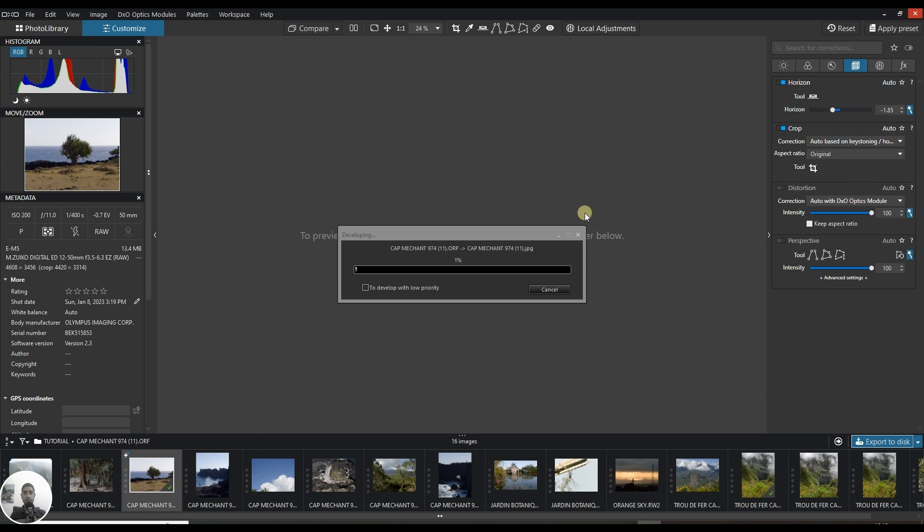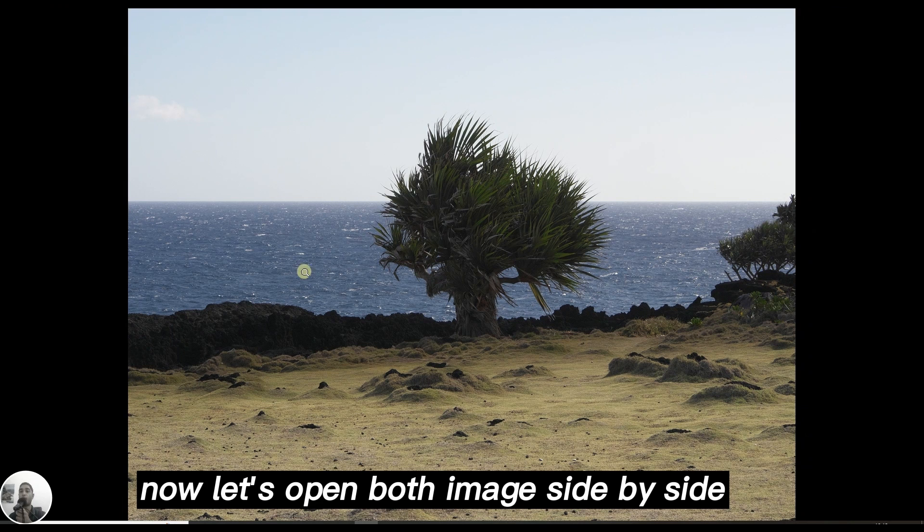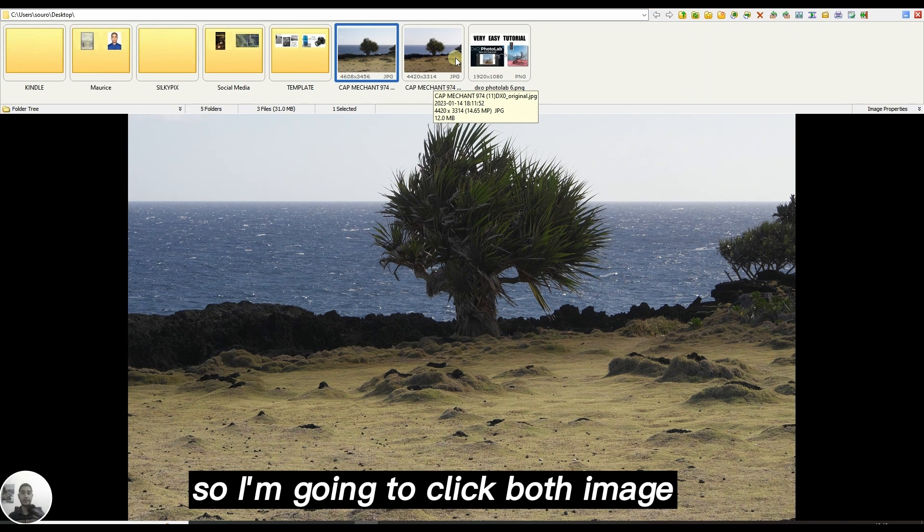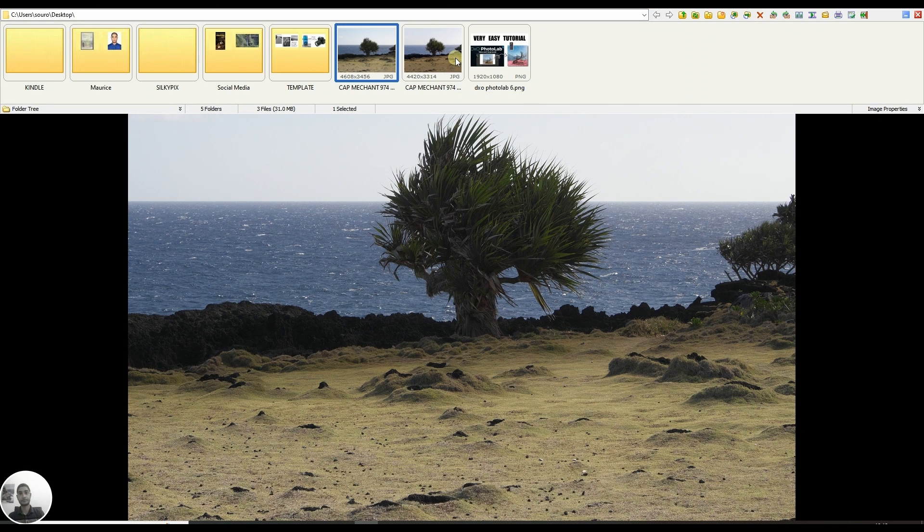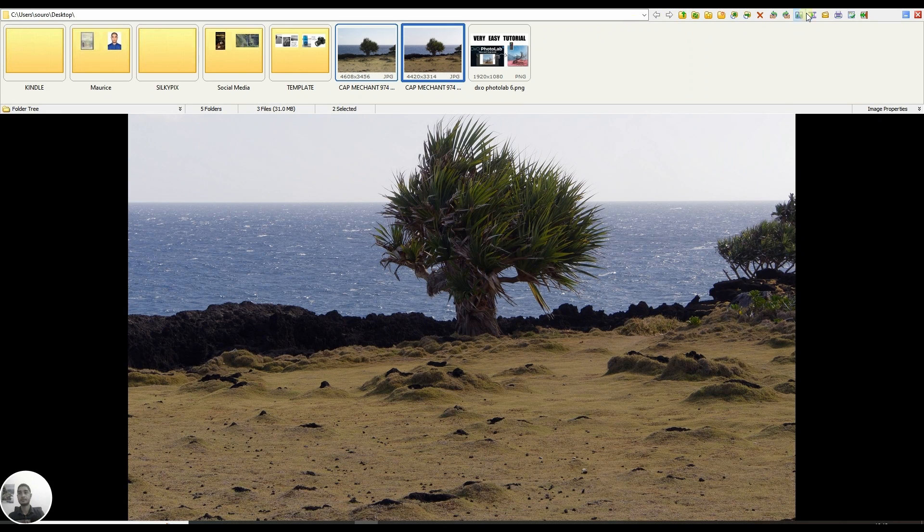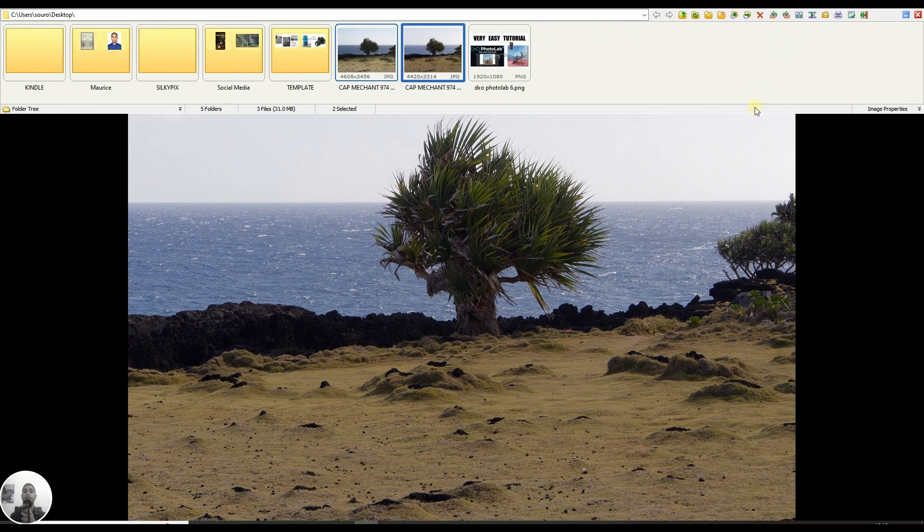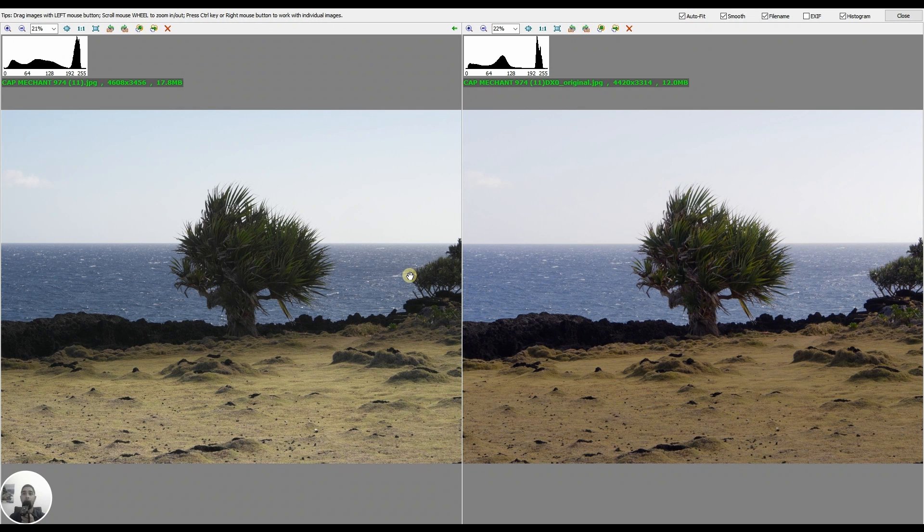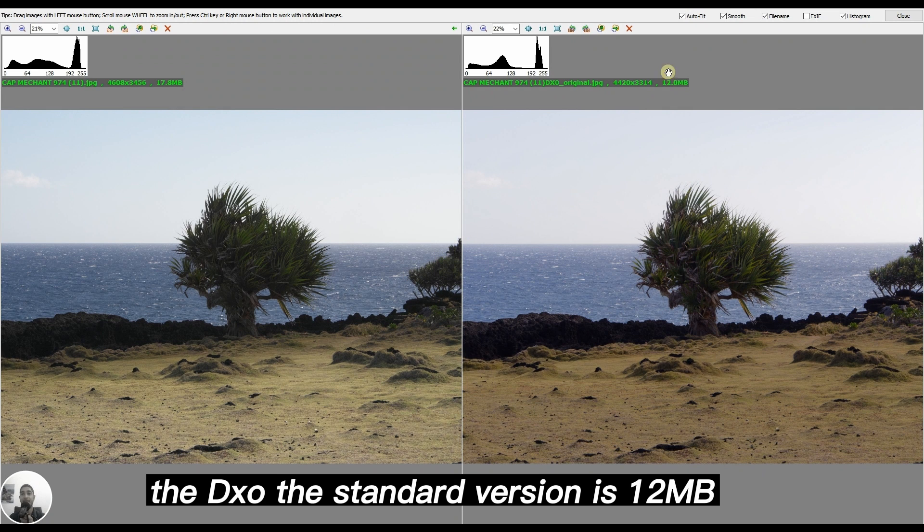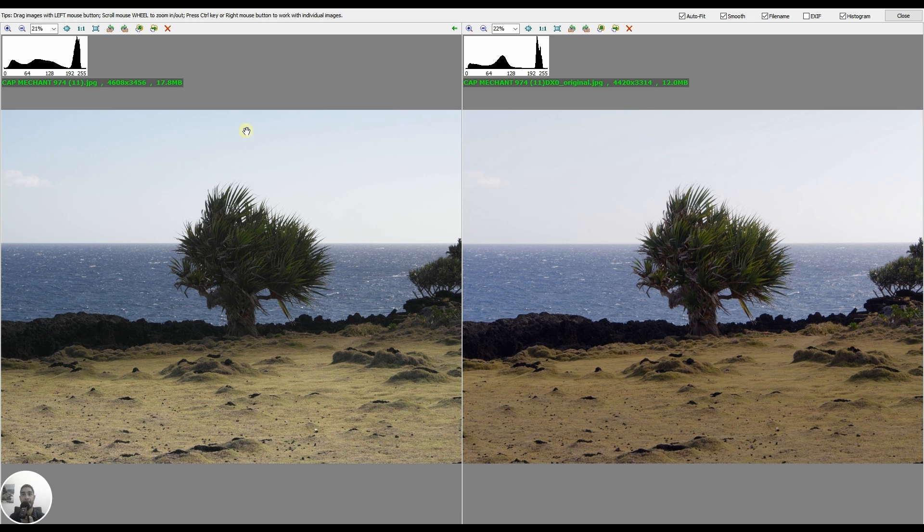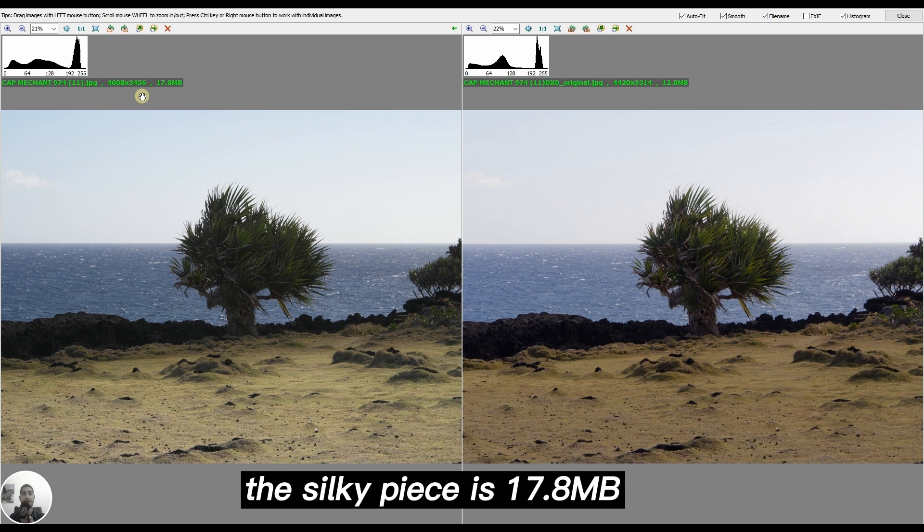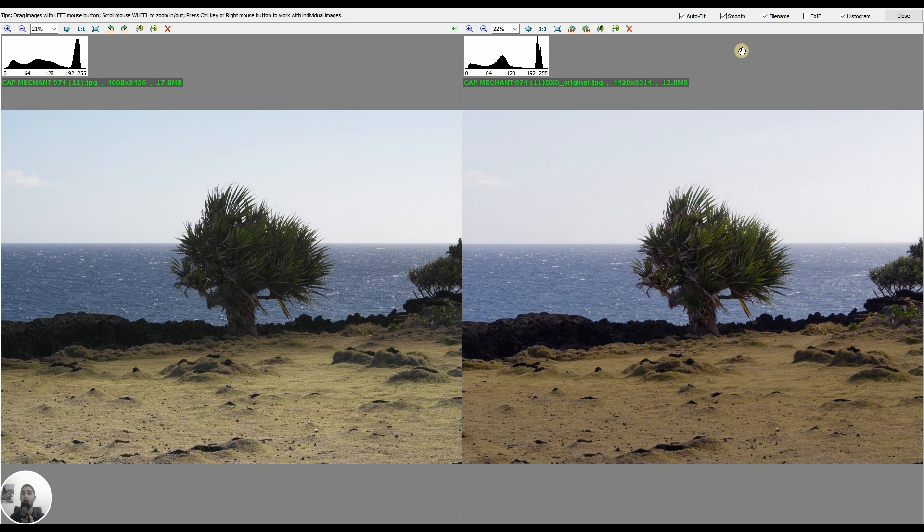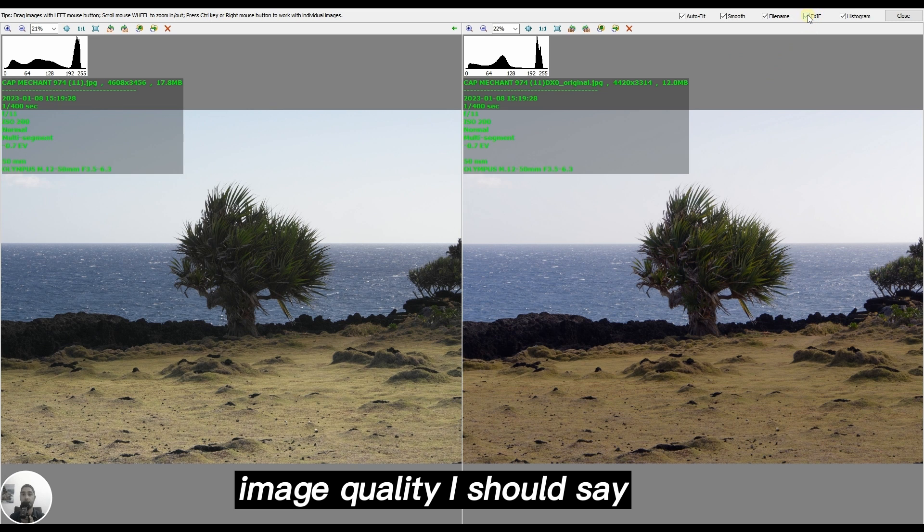Now I'm going to turn off DXO. Let's open both images side by side. The DXO standard version is 12 megabytes, the Silkypix is 17.8 megabytes, so Silkypix has much more image quality I should say.